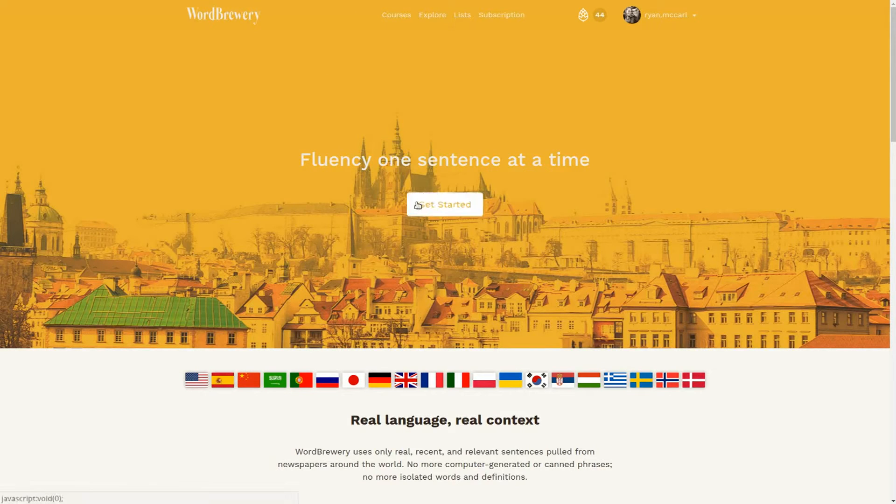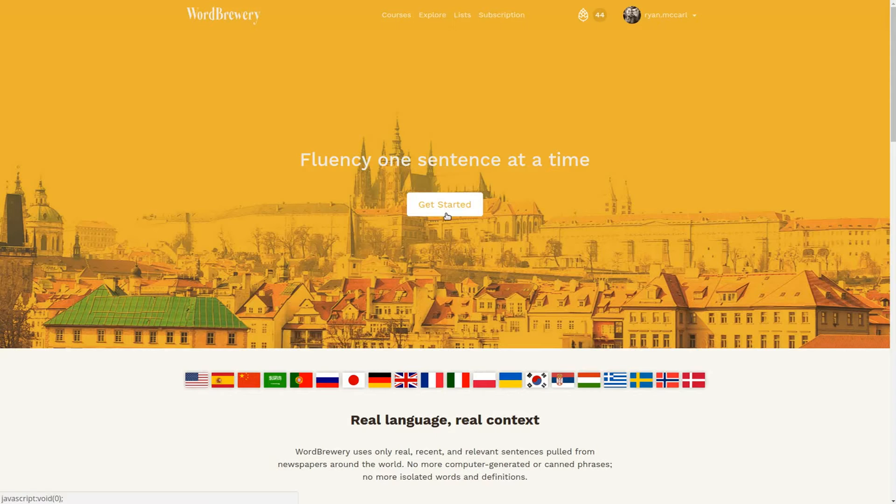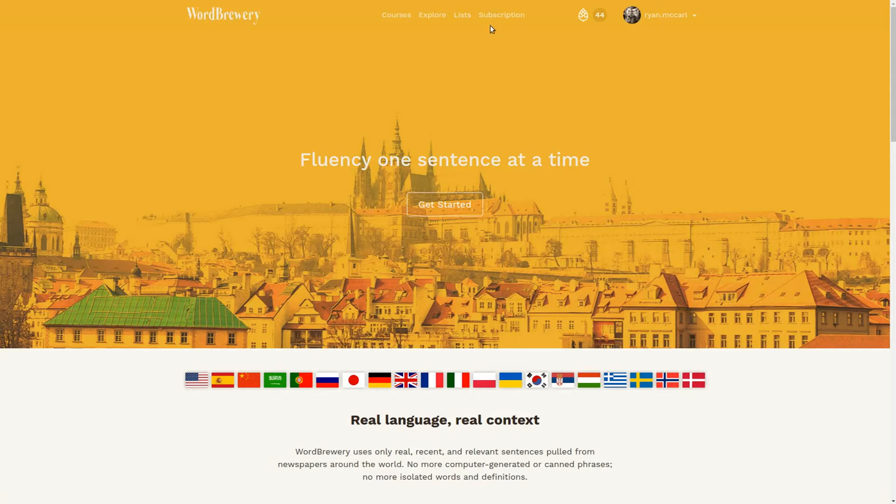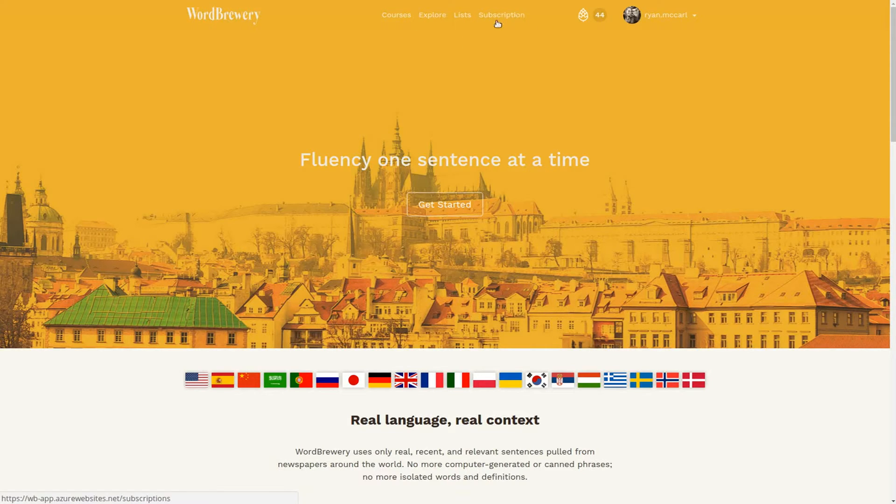Once you're at wordbrewery.com, click get started and register with Facebook, Google, or email. It's free to study up to 50 example sentences per month, and after that we ask you to join and become a member.